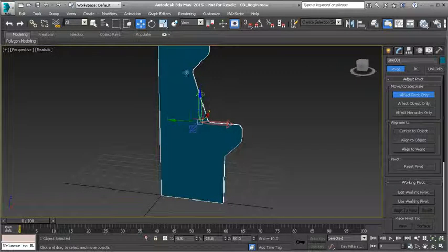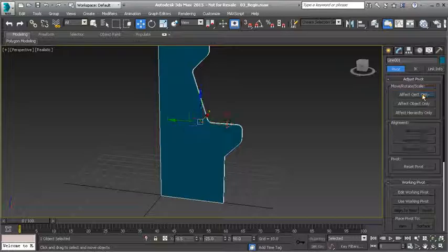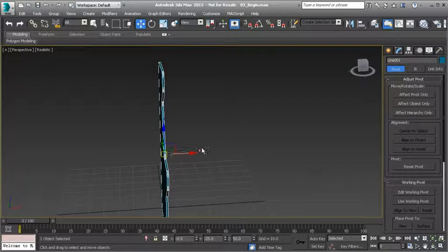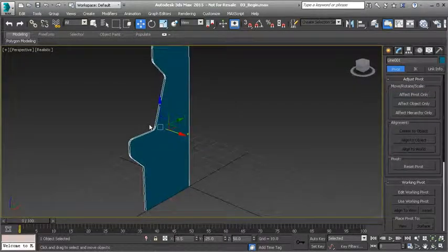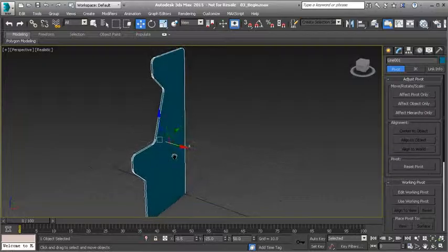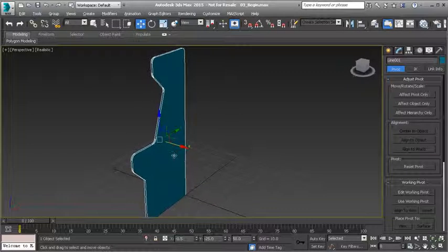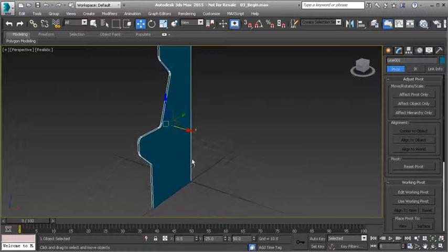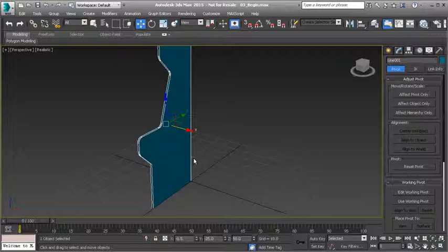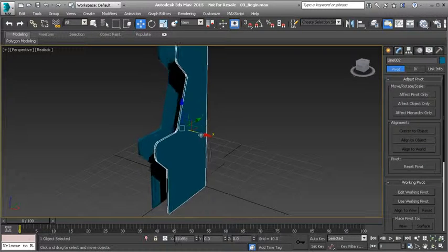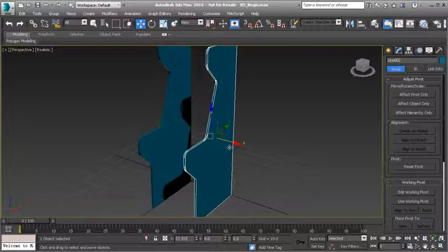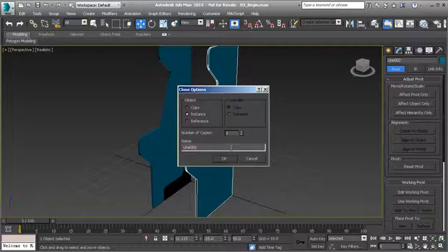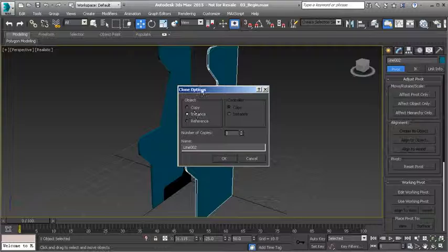Before I do that, I want to reset the pivot point of my object. To reset the pivot point you'll simply go to your hierarchy panel and then go to affect pivot only, then you're going to use this alignment section called center to object. Left click on that and that's going to center your pivot on your object. Let's go ahead and turn off affect pivot only.